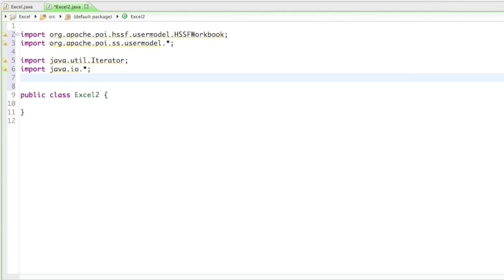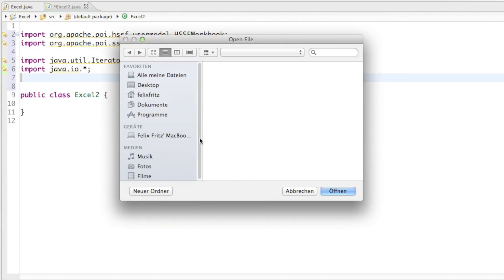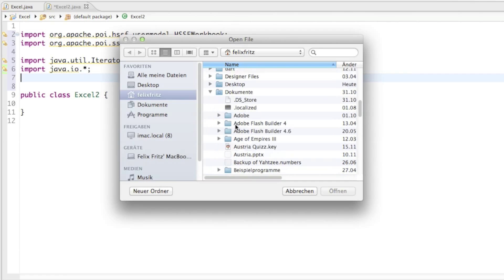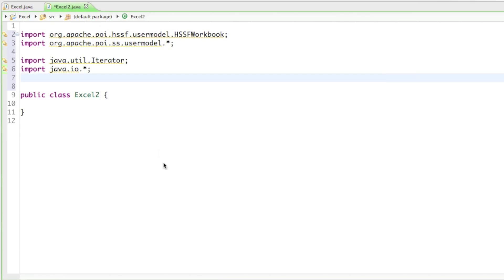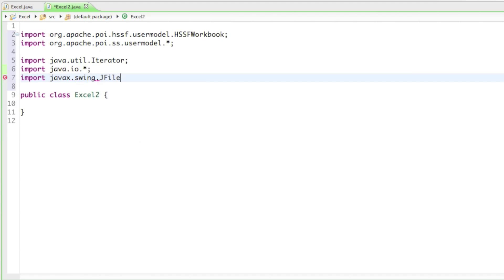I thought we could maybe let the user choose his file — give him a little dialog to choose his file, like you would usually see when you open a file from Word or something like that. Just to give you a quick demonstration: if I click on Open File, we get that little screen and I can choose a file and open it. So for that we can use a class from the Swing library — import javax.swing.JFileChooser. The file chooser basically just lets the user choose his file.